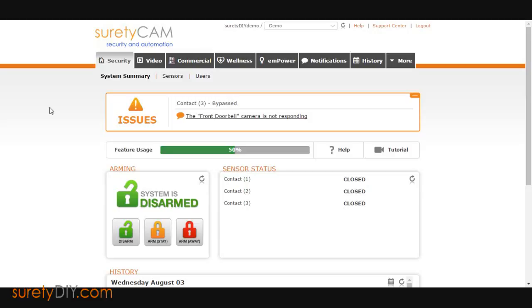Start by logging into Alarm.com and navigate to the Security tab. Next, click on Sensors.